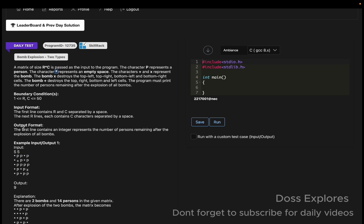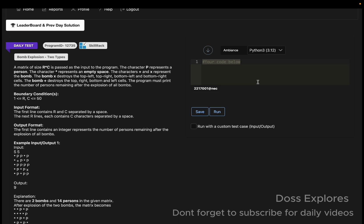So star represents empty space, P represents persons, and plus and x represent bombs. The x bomb destroys the top, right, bottom, and left diagonal cells. Similarly, the plus bomb destroys top, right, bottom, and left cells. After everything gets exploded, we print how many persons remain. We are going to solve this using Python.